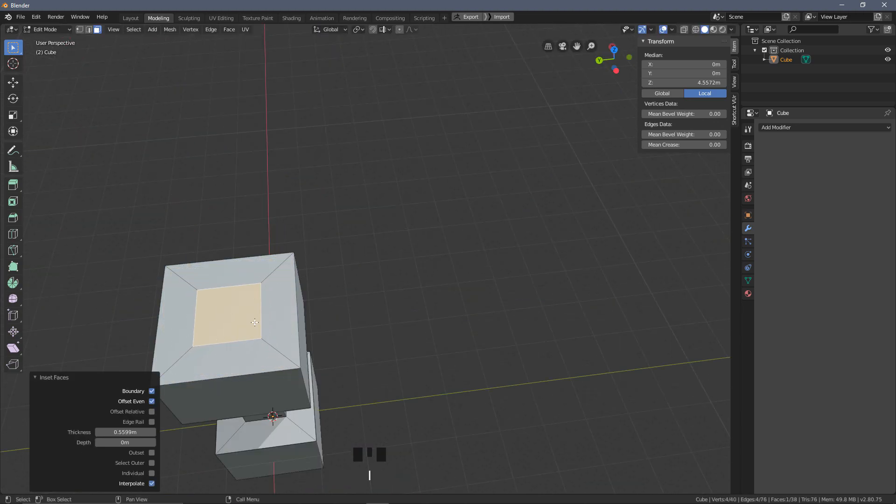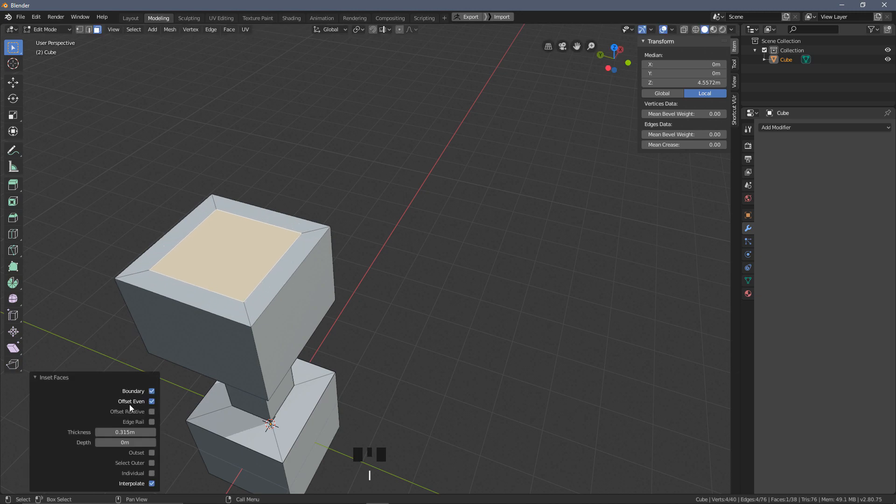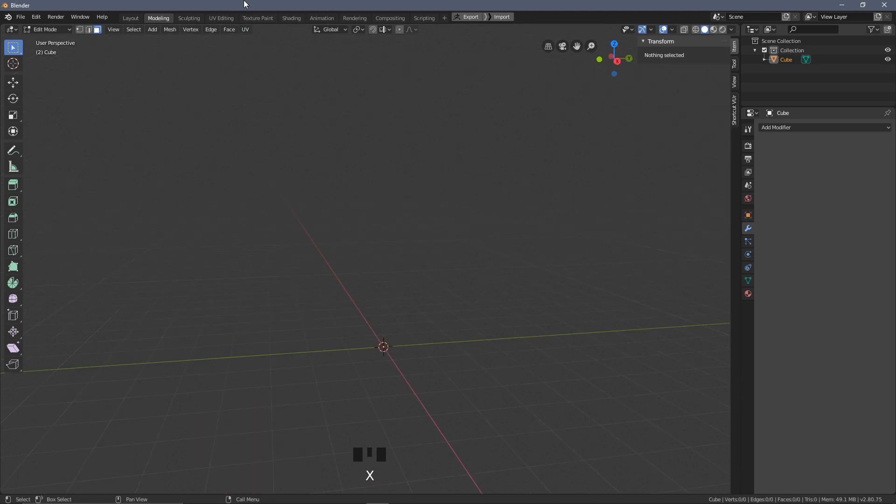When you're using either the extrude or the insets, you have the same options as we mentioned in the bevel and the other operations down here. So if you wanted to set some specific values, this is going to be handy if you're creating something which needs some symmetry, then you can get a rough idea of where you want this to be.